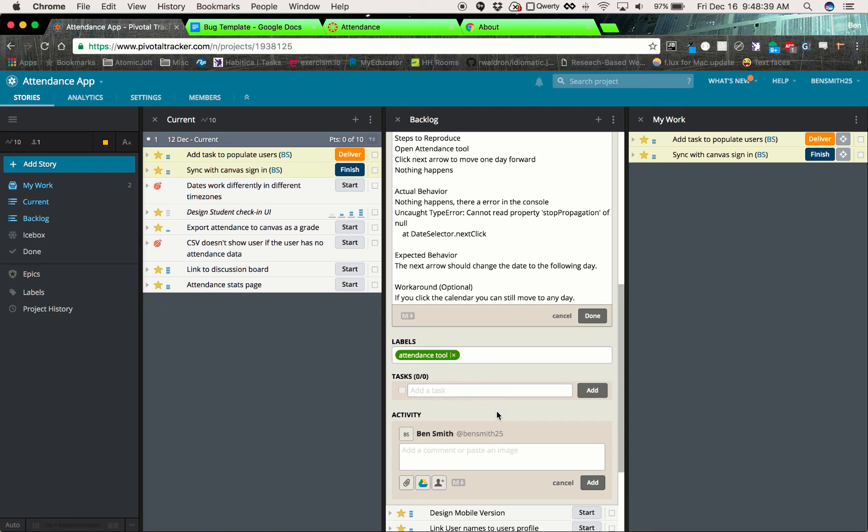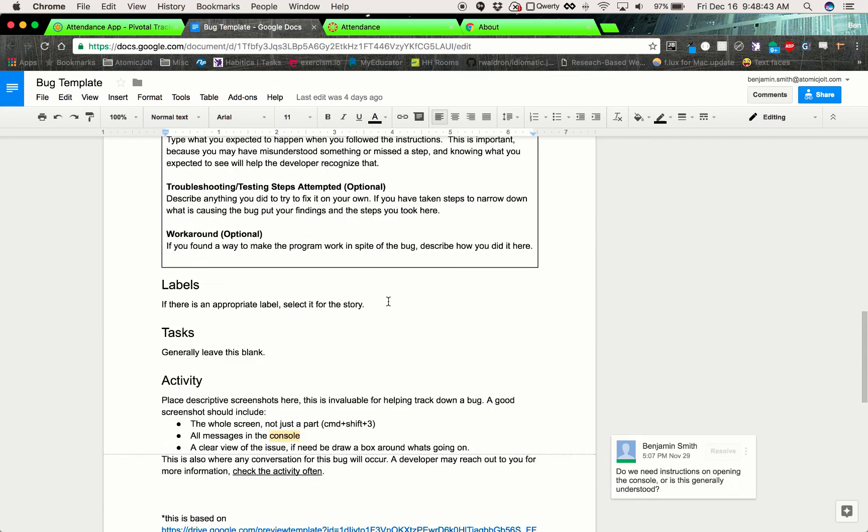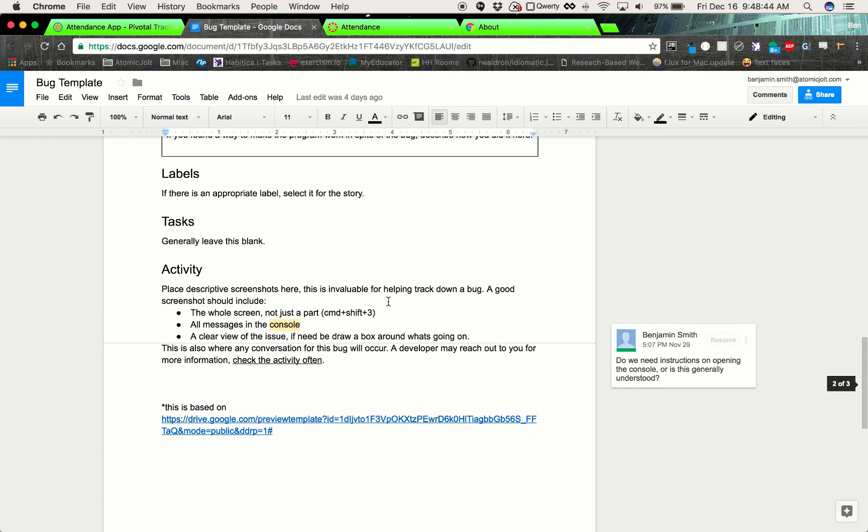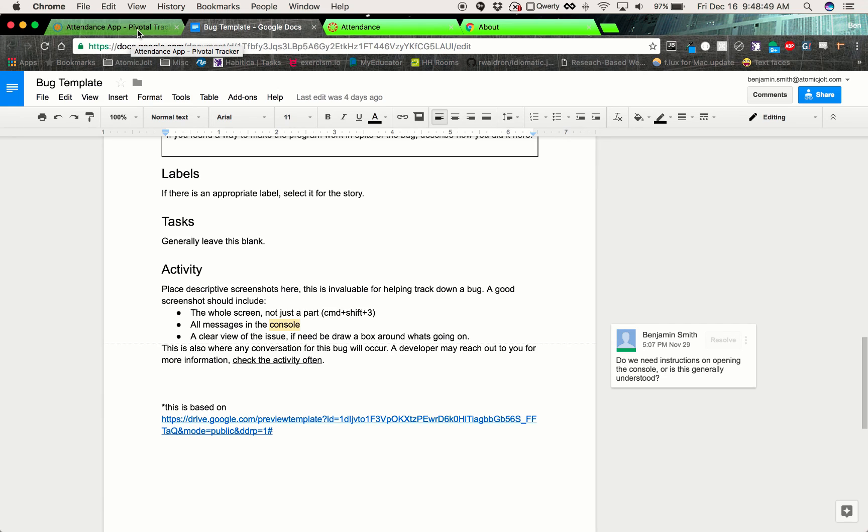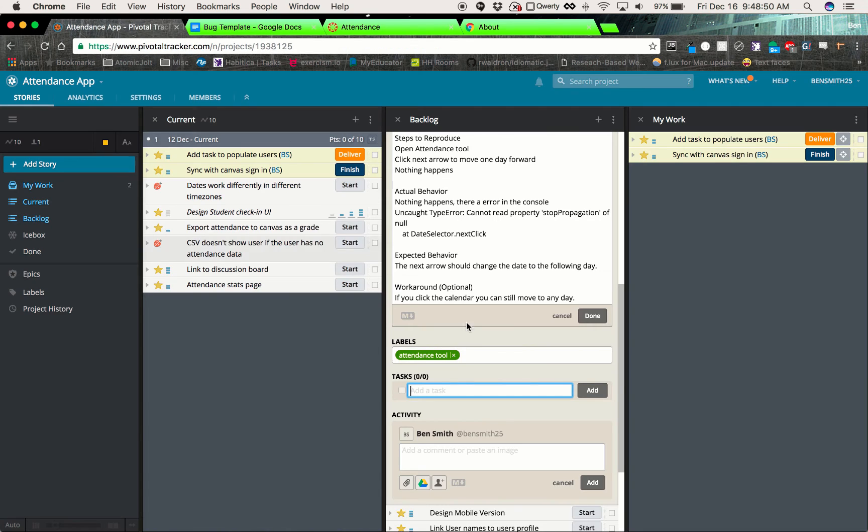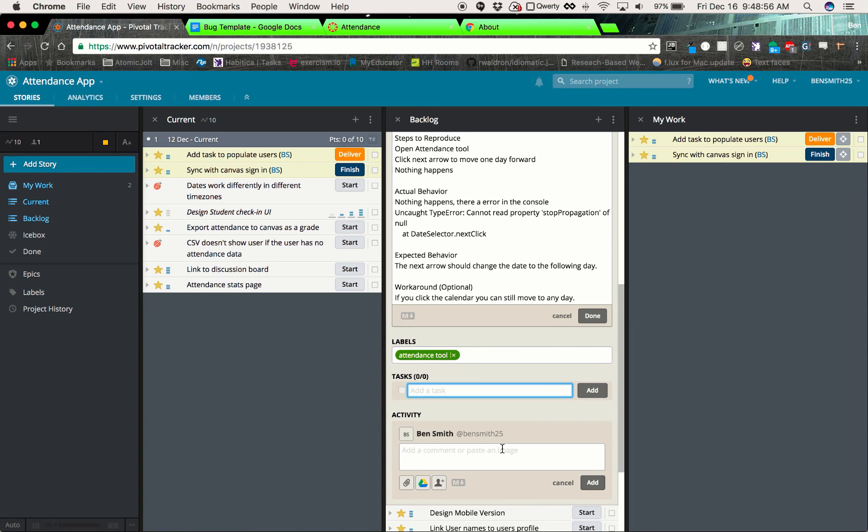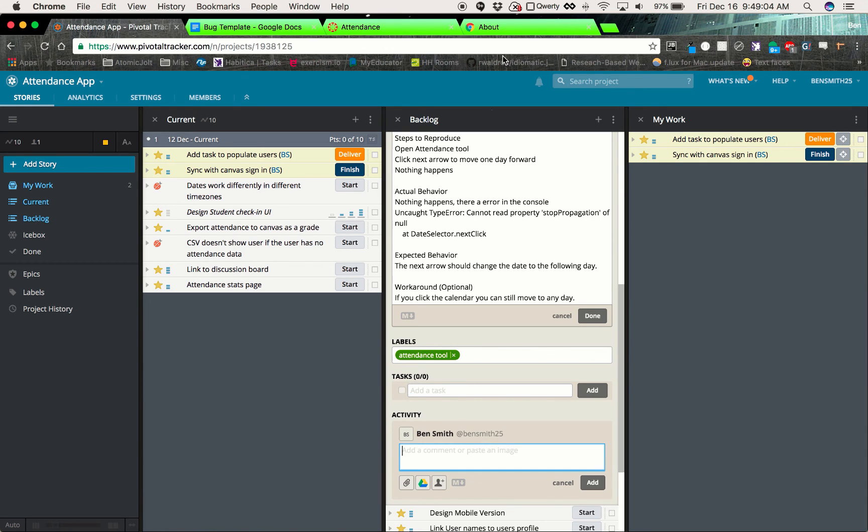If there's any tasks, you can generally leave that blank. And I think I noted that on here, unless told otherwise specifically. Now, activity, this is kind of a big spot. This is where there's going to be some correspondence on the bug. So keep track of this regularly. If the developer has questions and can't talk to you or wants to add any notes in here, they'll put it in here. So if they have any questions, they'll stick them here. In addition to that, you'll want to put a screenshot in there.